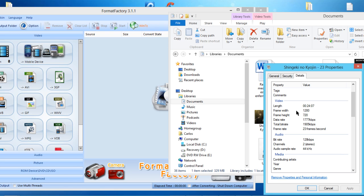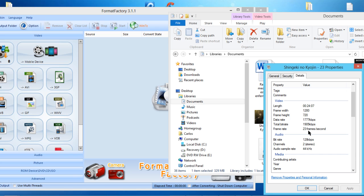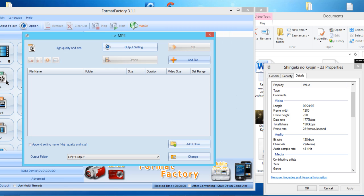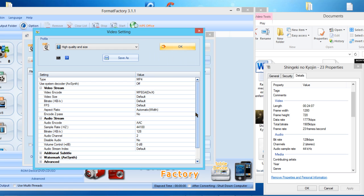Here's the Length, here's the Frame Width, here's the Frame Height, here's the Data Rate, here's the Total Bit Rate, and here's the Frame Rate. After you do that, you're going to go to the format you wish to have your anime episode in and you're going to click it. I'm going to click MP4 Format, since I usually edit in that format.